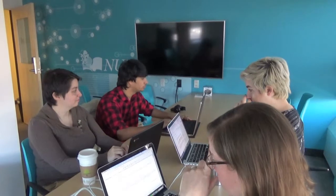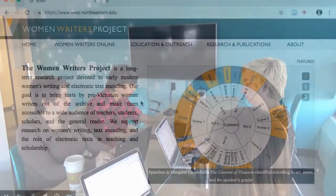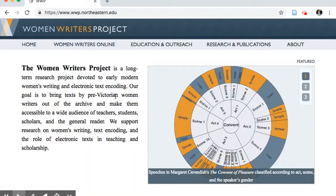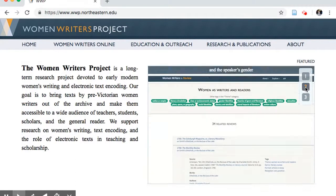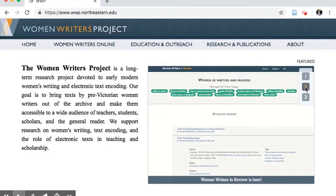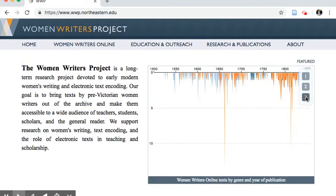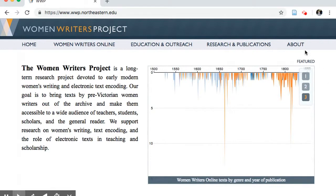The WWVT is a laboratory for users to explore word embedding models and conduct word vector analysis with our models on the interface page. The Women Writers Project is a long-term project which began in the 1980s at Brown University but is now housed at Northeastern. The mission of the WWP is to digitize and encode text by female authors published before 1850.